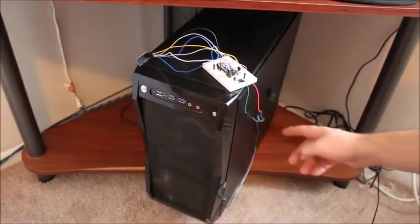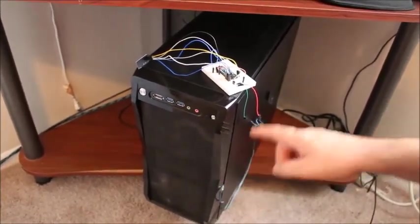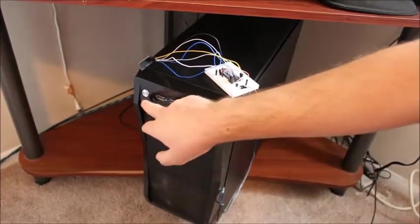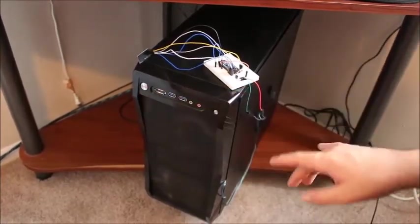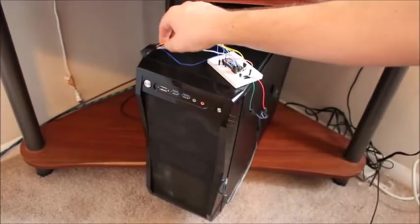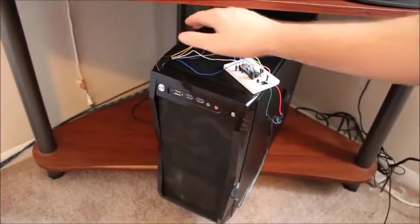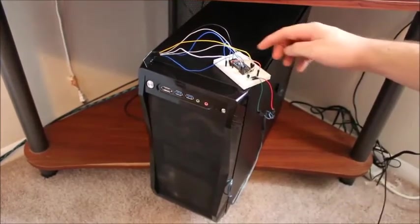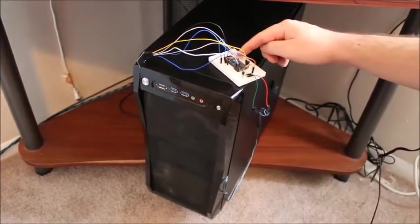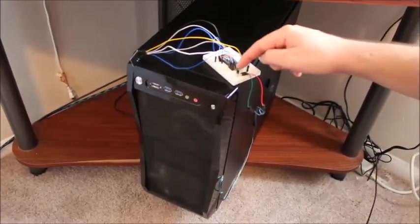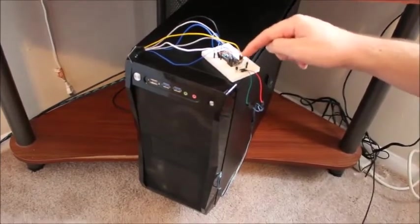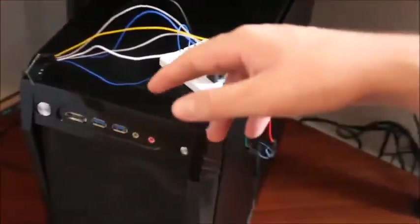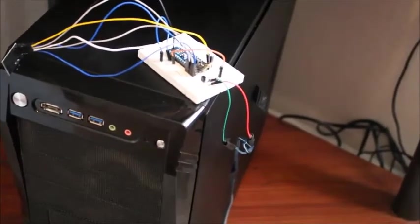As you can see I spliced into the computer so now this PNP transistor acts as a switch in parallel with the existing switch so you can use either one. Here is the NRF2401 and it is taking in the signal from the transmitter and feeding it to the Arduino and the Arduino is deciding when to let current flow through the PNP transistor depending on what signal it's getting from the NRF2401.